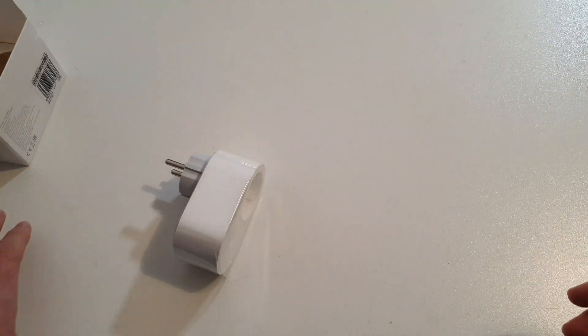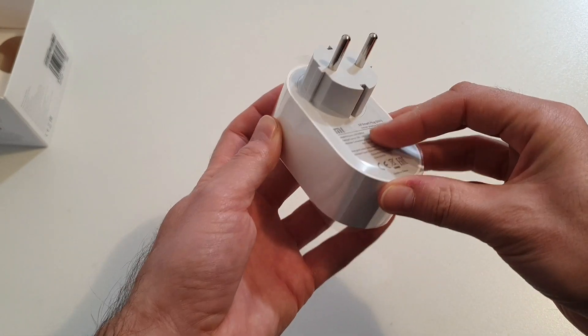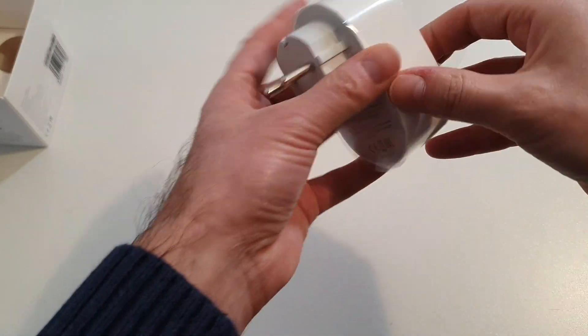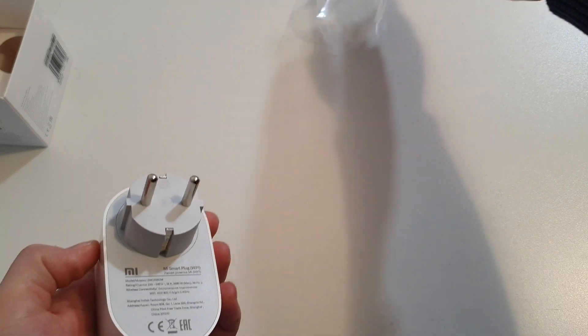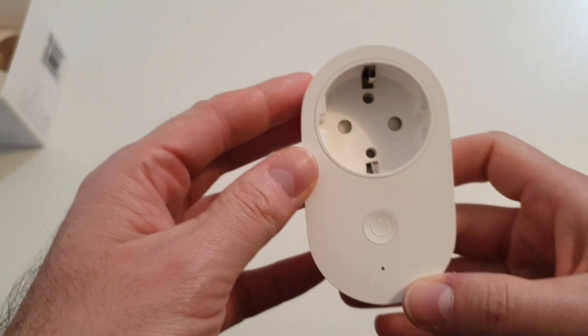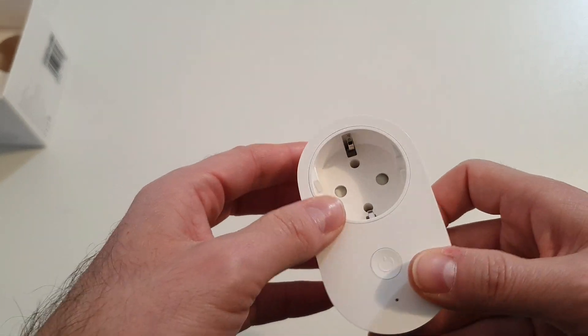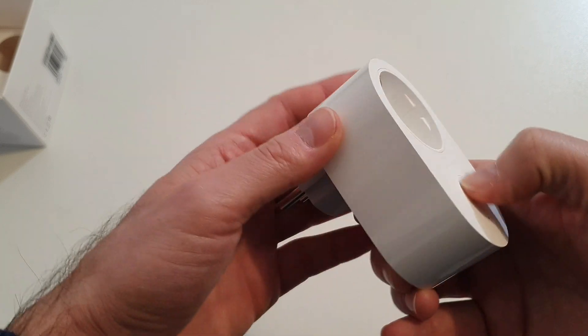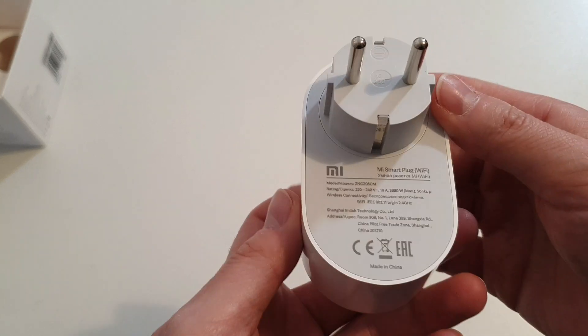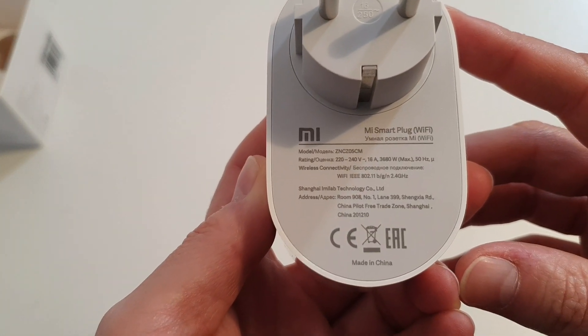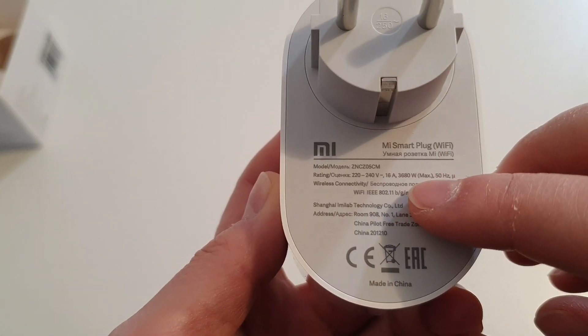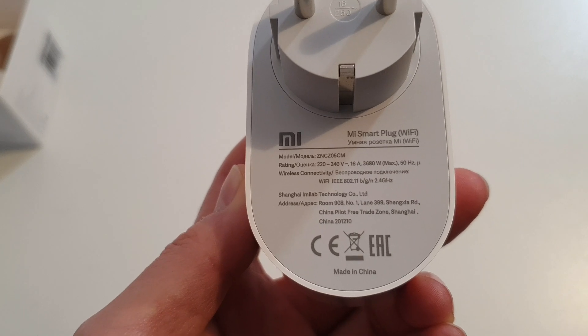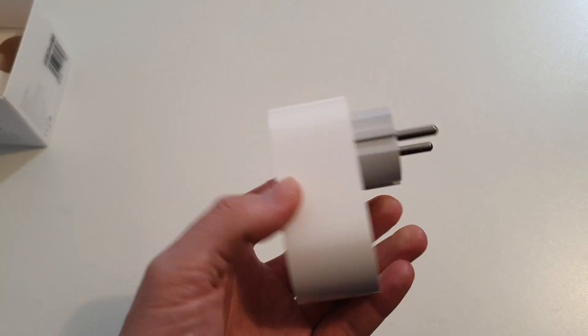The plug comes in this plastic wrap. Let me pick it up. And this is how it looks like. So we have a normal socket here. We have a button. It's very simple, it's white. And on this side we have some characteristics. It's maximum 3680 watts and it's made in China.